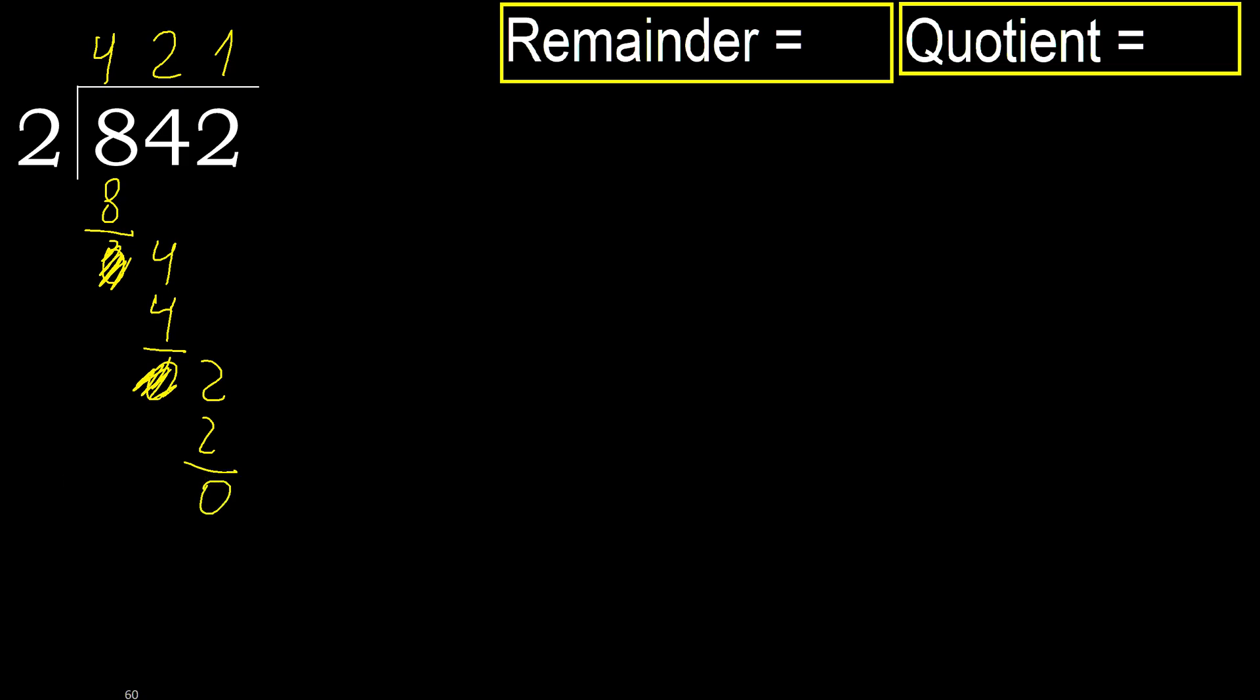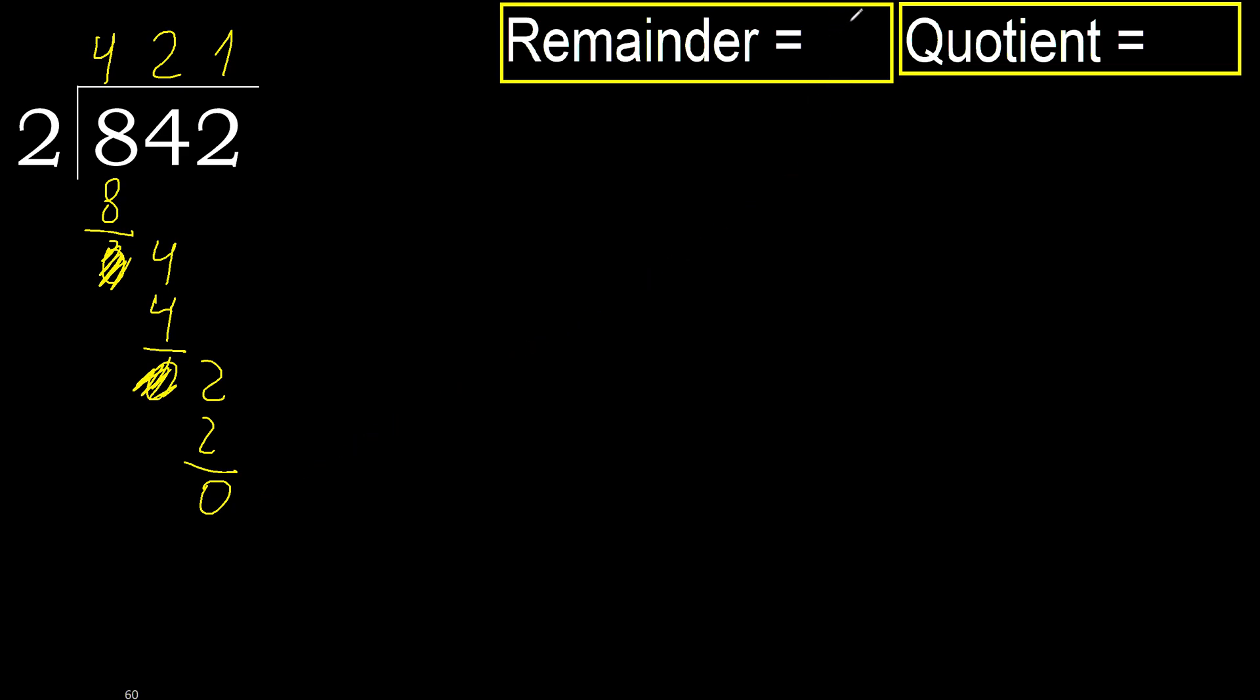0, therefore, next. Ok, that is not number. Therefore, finish it. Ok, 0. Therefore, 842 divided by 2 is here.